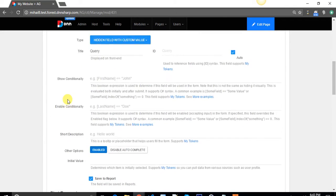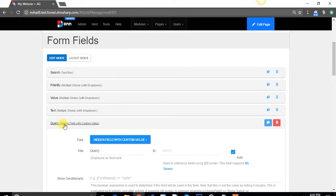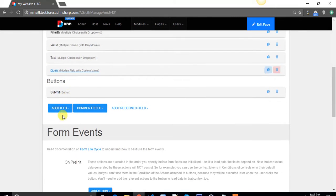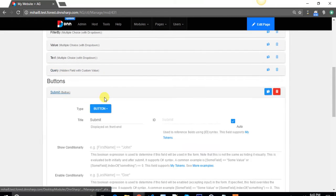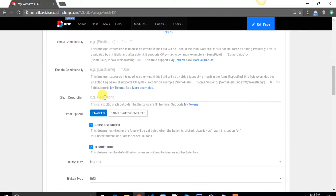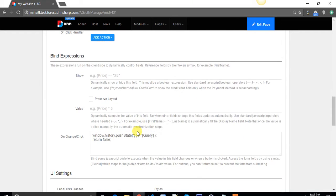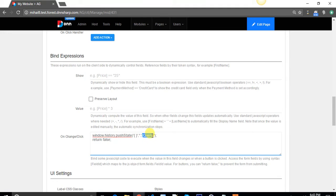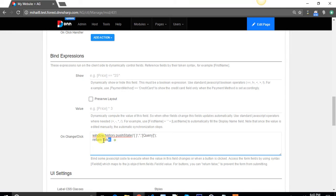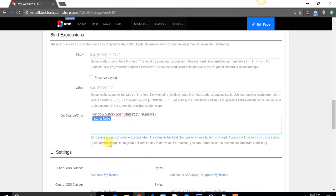Then, on the submit button, I only have to use the same window history push state to send the hidden field value to the URL. And don't forget about the return false, because you don't want your page to be refreshed.